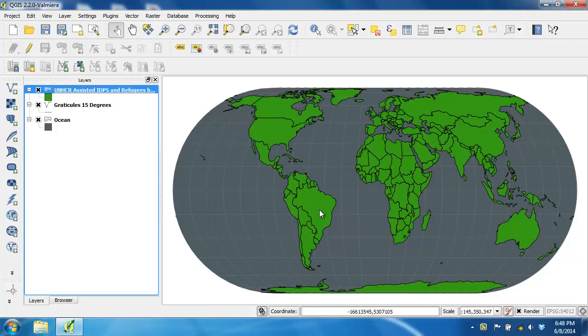This dataset contains two attributes of interest. One is refugees, which is the number of refugees living within the country, and IDPs, which is the number of internally displaced persons living within the country.